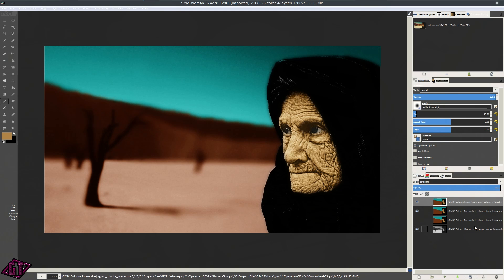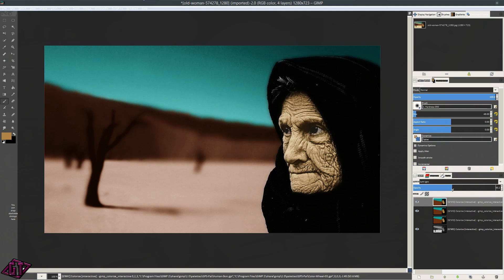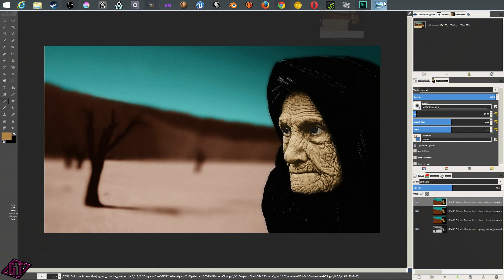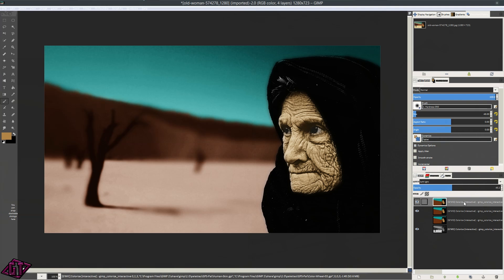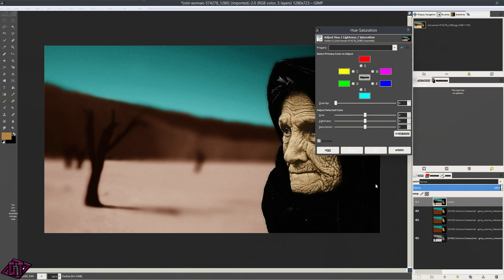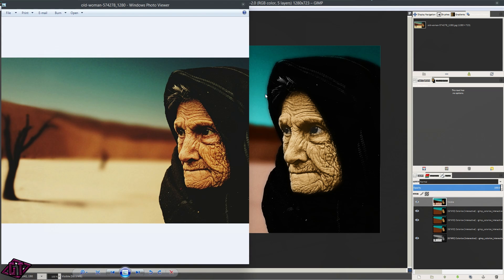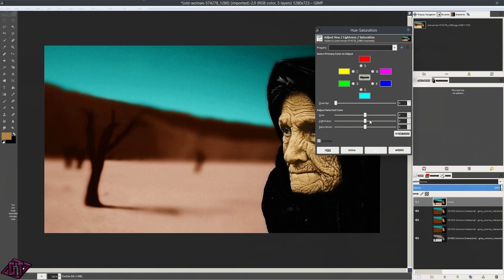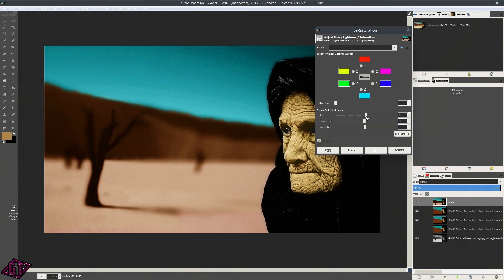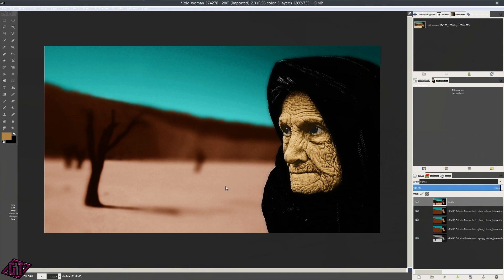I'm going to go ahead and duplicate this again and drop the opacity just a little bit. Then I'm going to bring up the picture. You'll see this picture is more saturated, so you can go to Layer, New From Visible, then Colors, Hue-Saturation, and bring the saturation up. Press OK and bring the image back up — it looks almost the same. You can go through and play with Hue-Saturation a bit more. Turn the lightness down a tad, bring it up a tad, play with hue, and press OK.